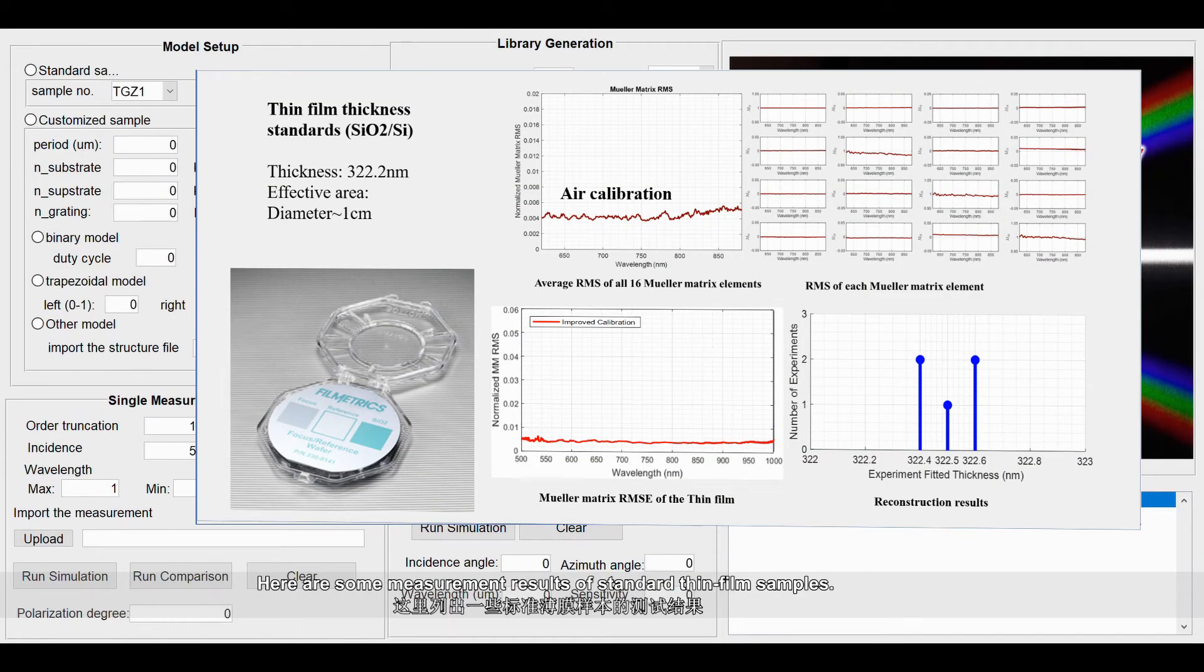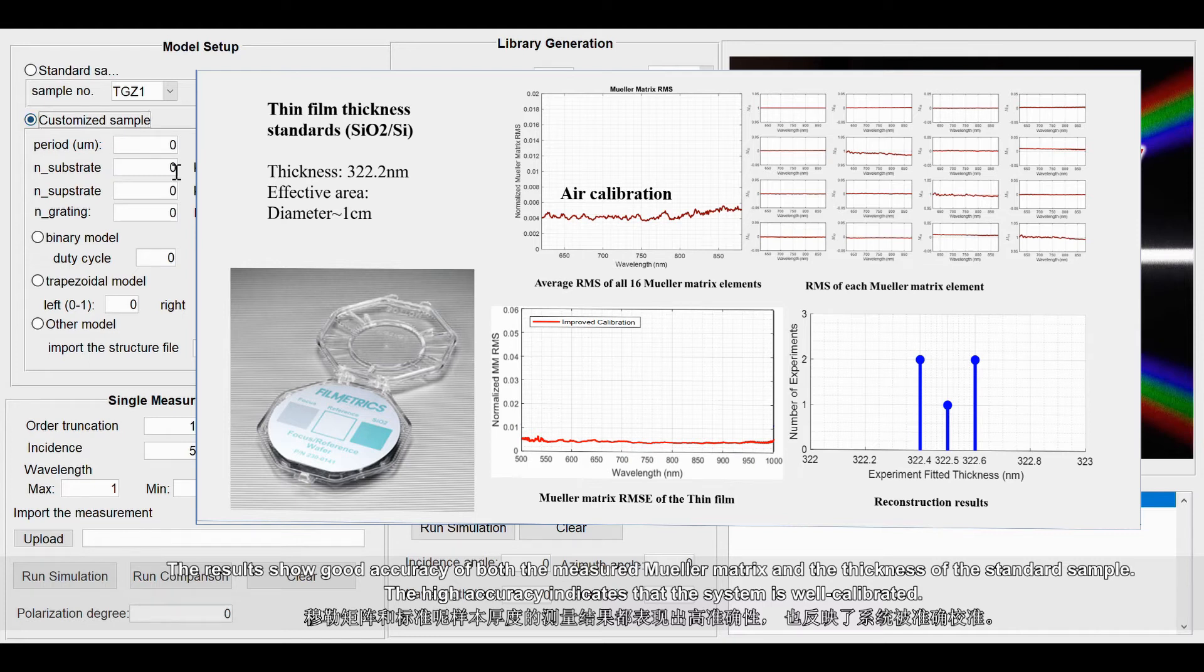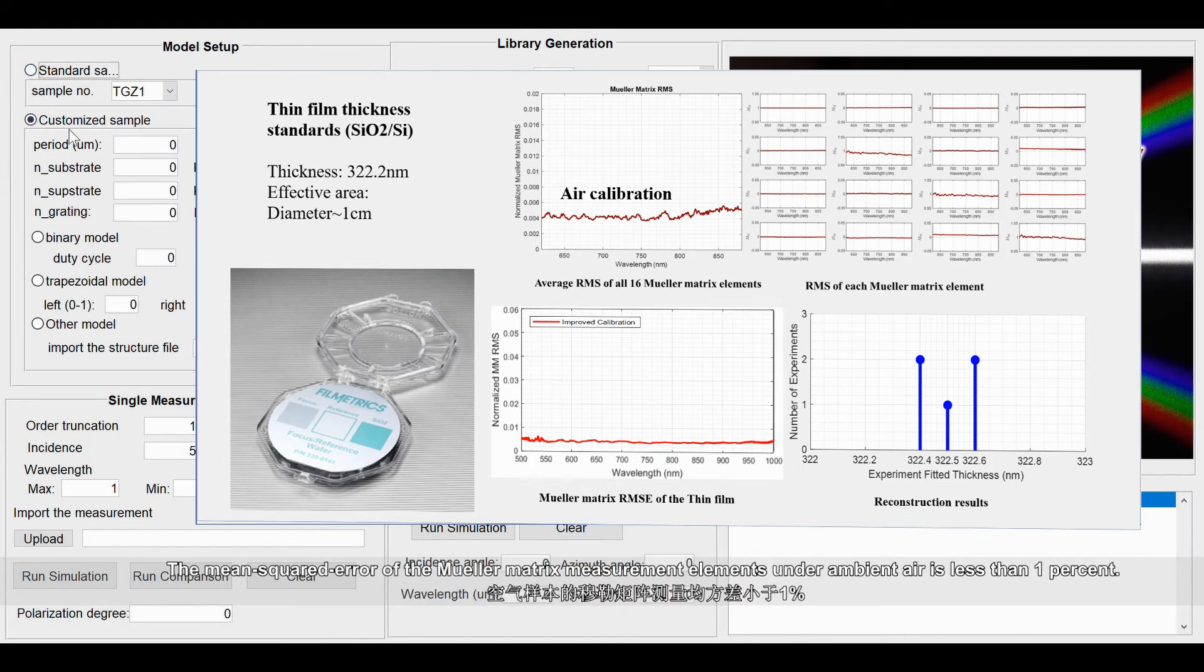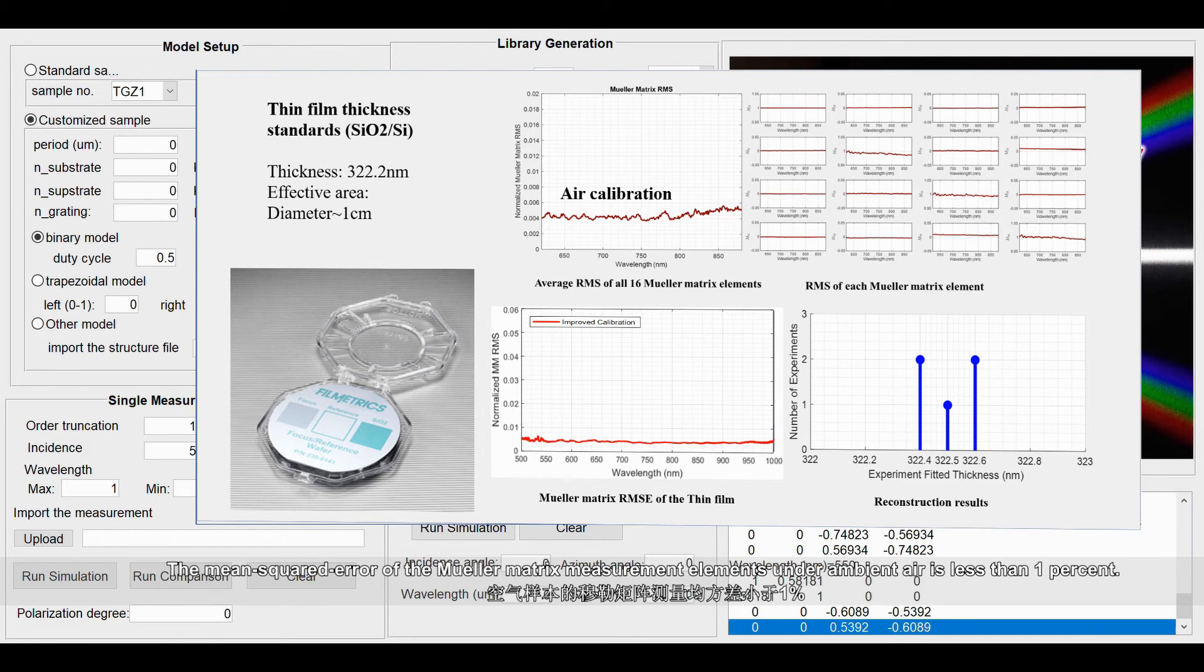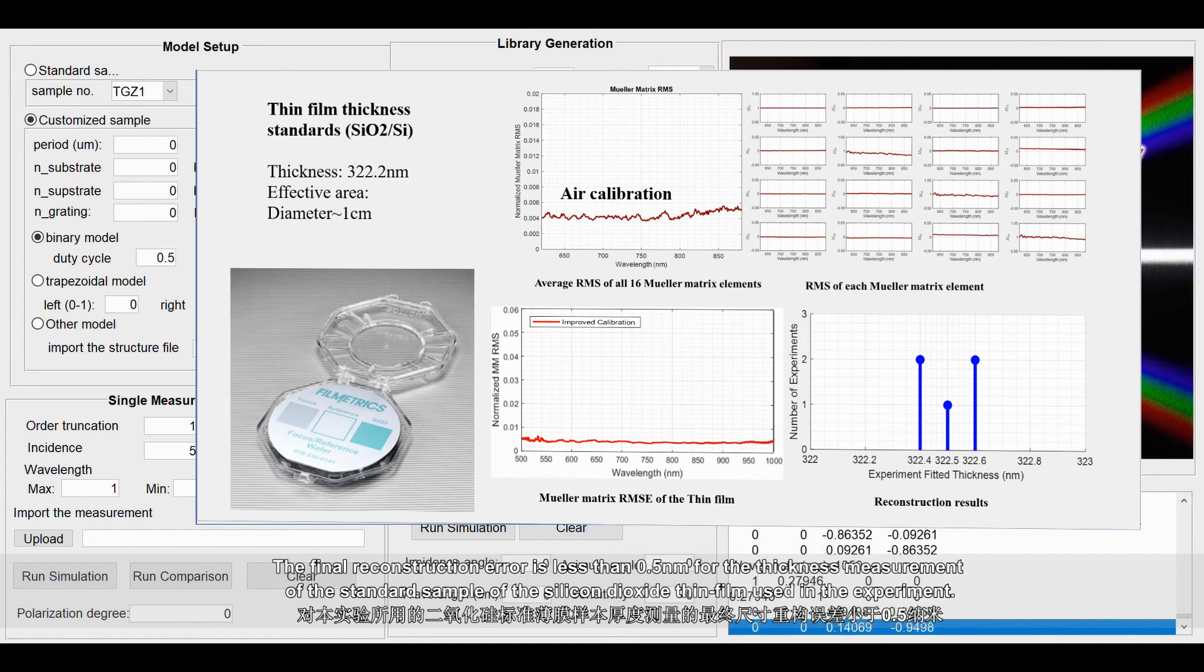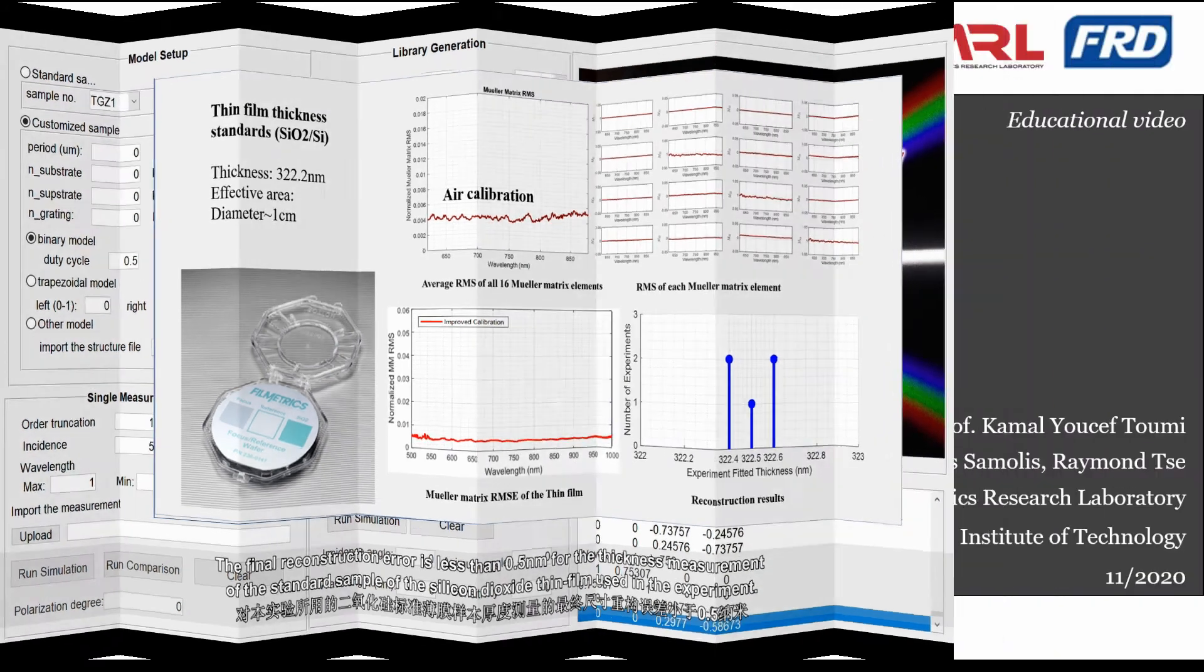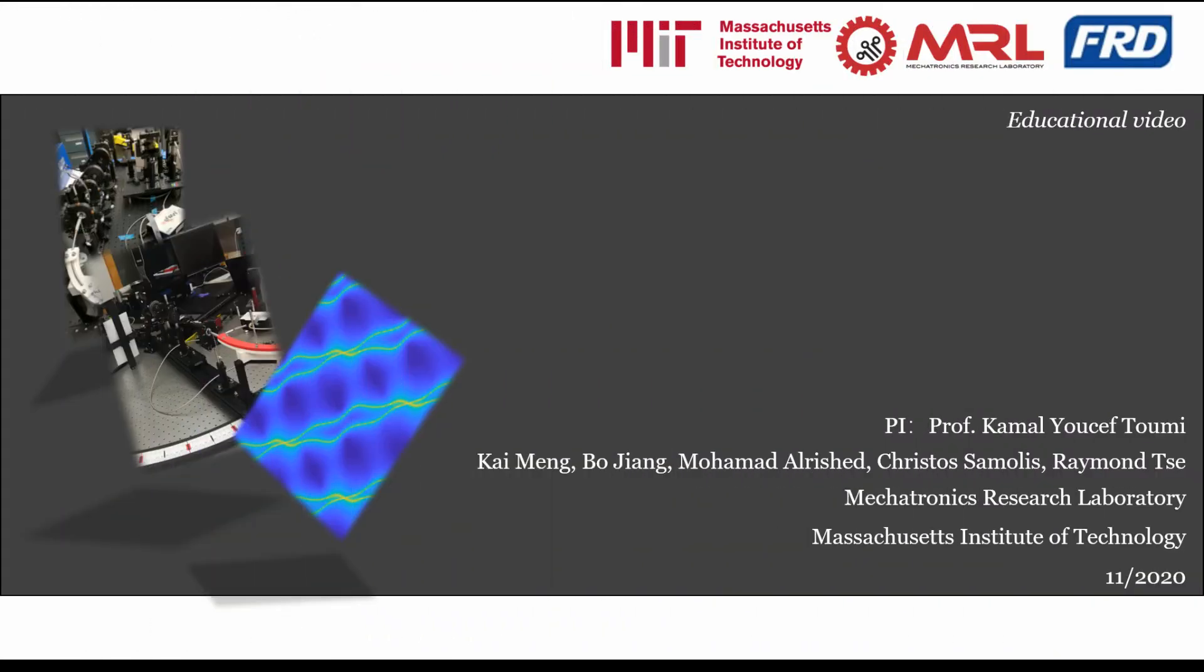Here are some measurement results of standard thin film samples. The results show good accuracy of both the measured Mueller matrix and the thickness of the standard sample. The high accuracy indicates that the system is well calibrated. The mean squared error of the Mueller matrix measurement elements under ambient air is less than 1%. The final reconstruction error is less than 0.5 nanometers for the thickness measurement of the standard sample of the silicon dioxide thin film used in the experiment.